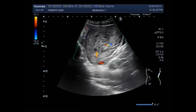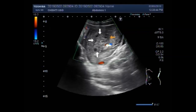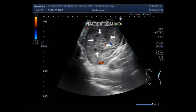Again, you can see the blood flow. This is the hydatidiform mole, H mole, also called molar pregnancy.